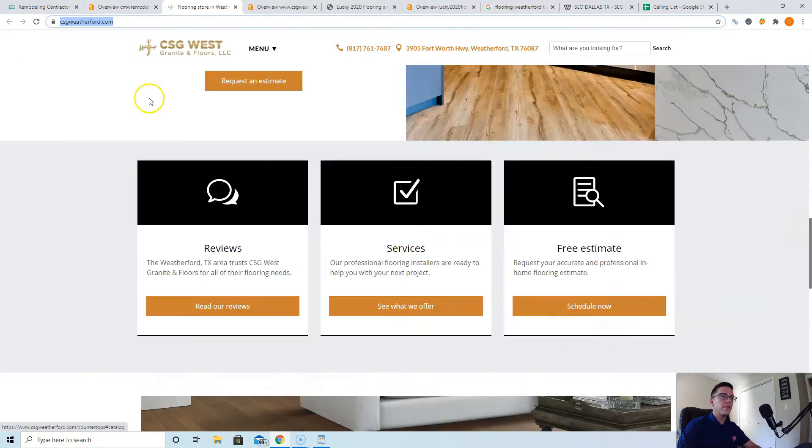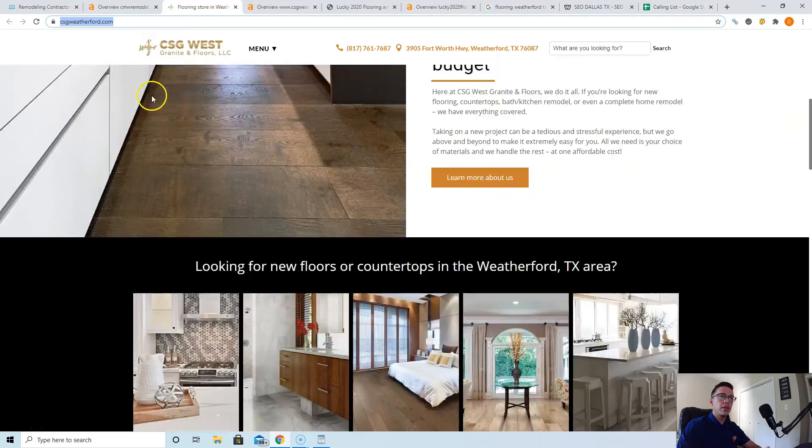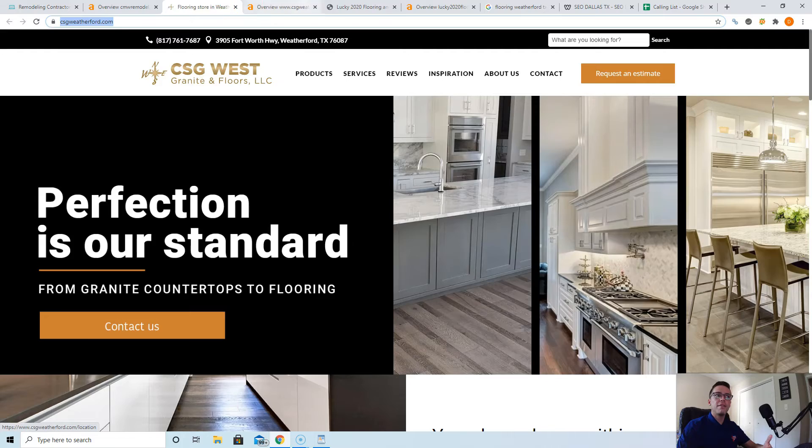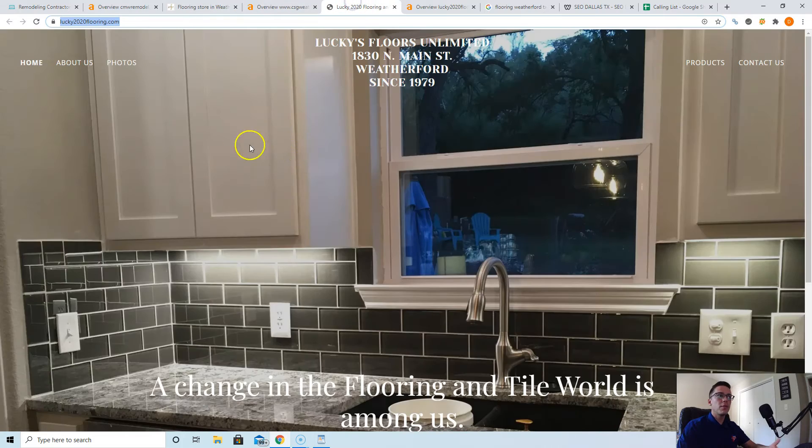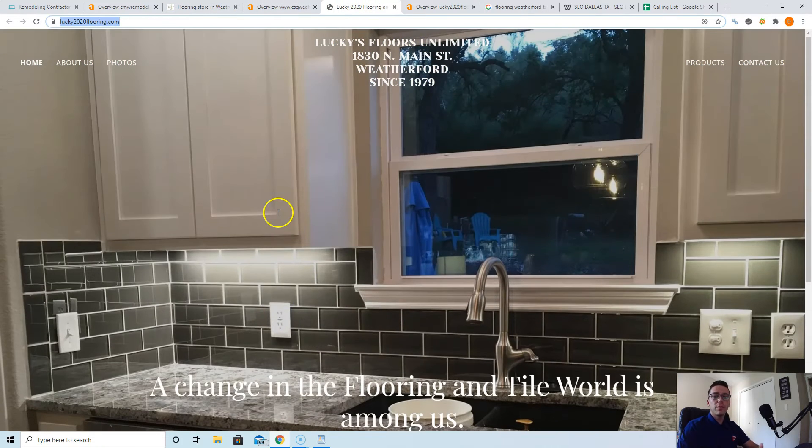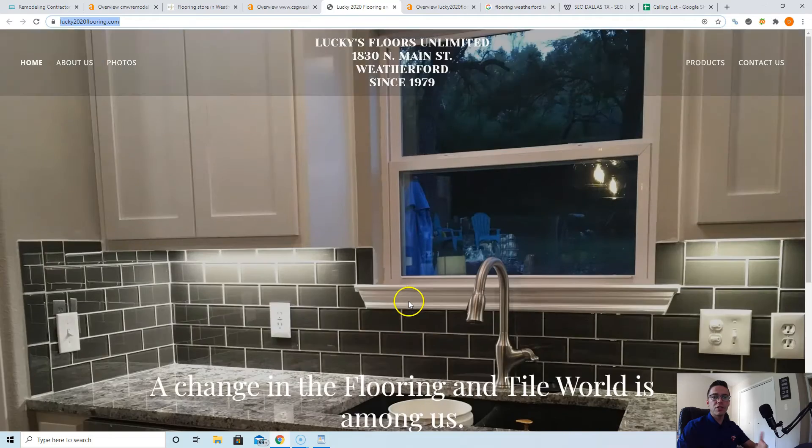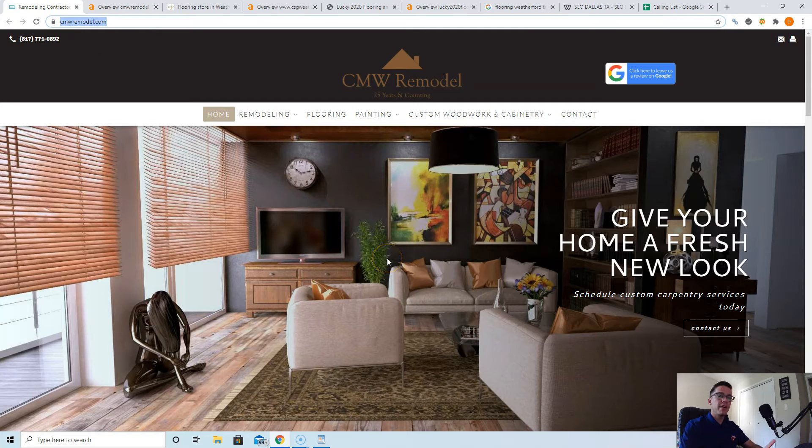Google wants to see you with 1,500 to 2,000 words. Your main competitor CSG Weatherford has a little bit more content than you, not much, but again 1,500 words would blow them out of the water. Lucky 2020 Flooring is beating you as well and they don't even have that much content. I'll show you why in a sec. Content is king, but it's not the end-all fix-all.